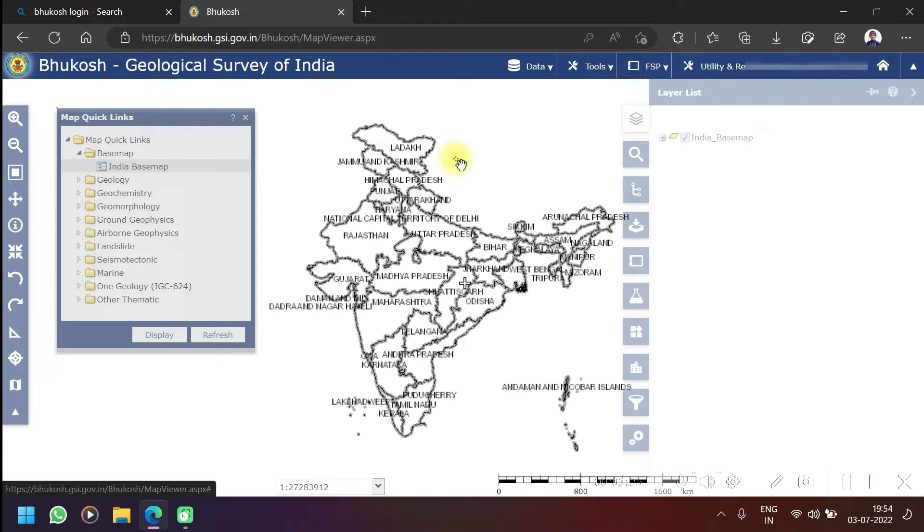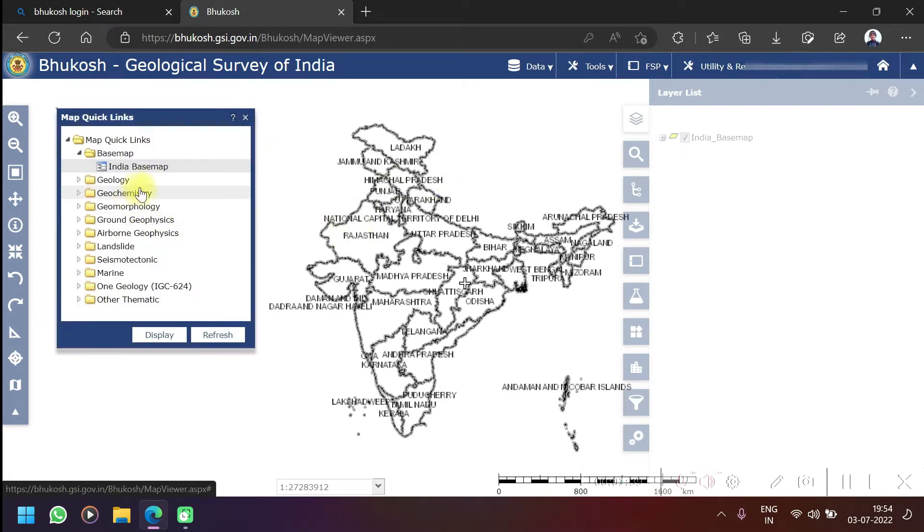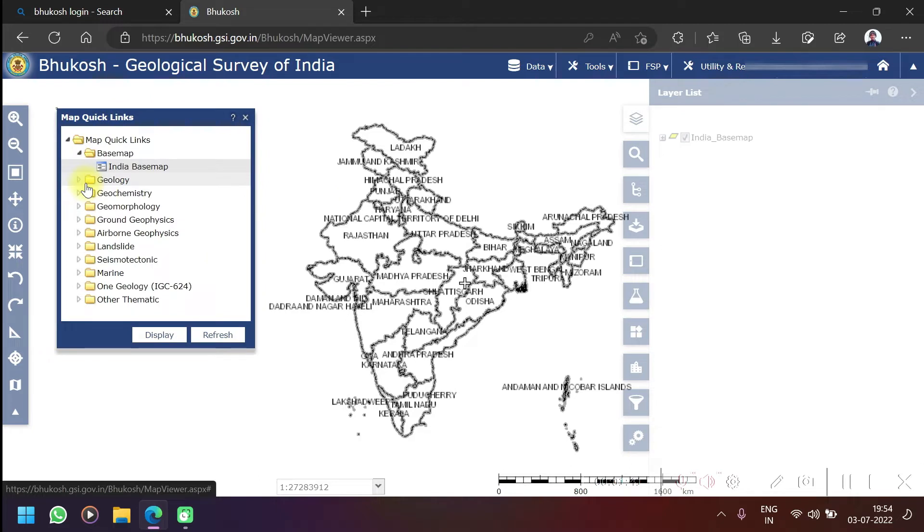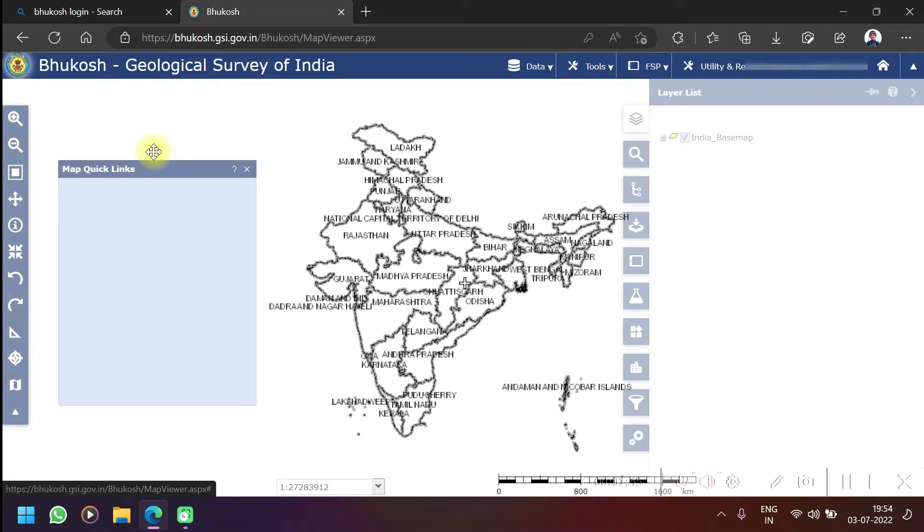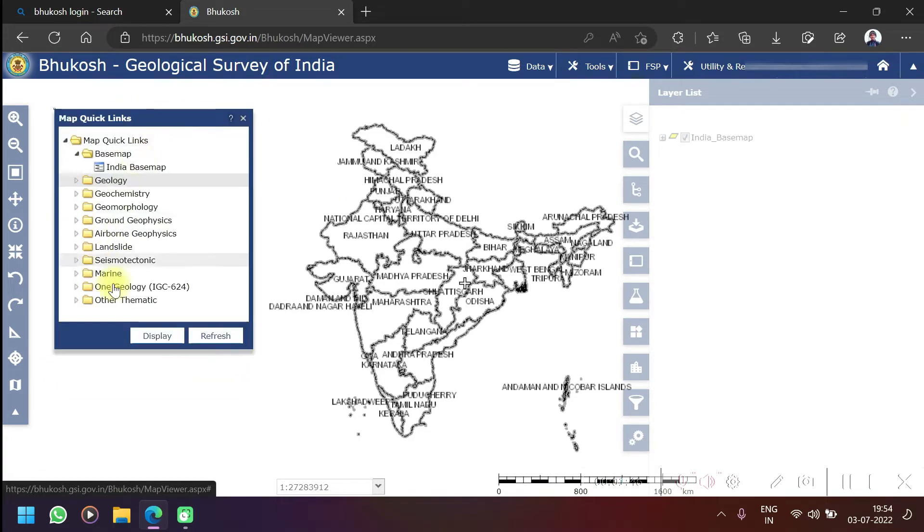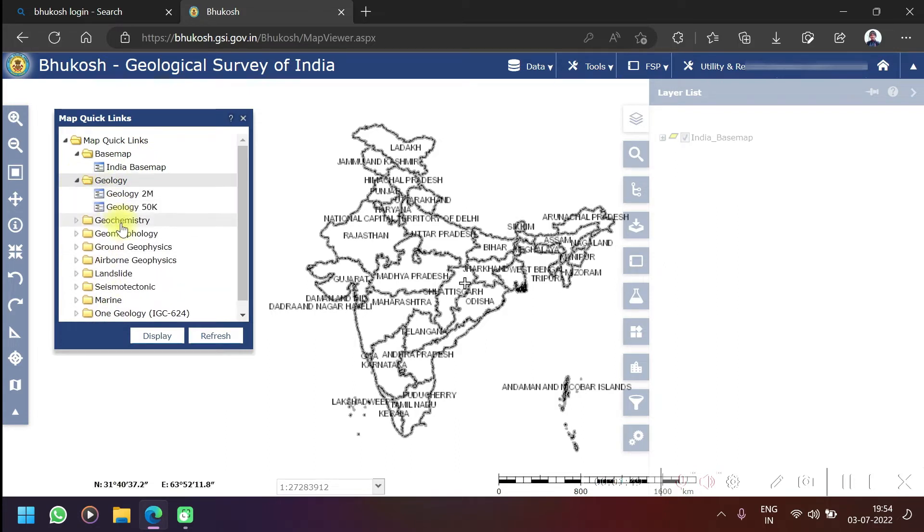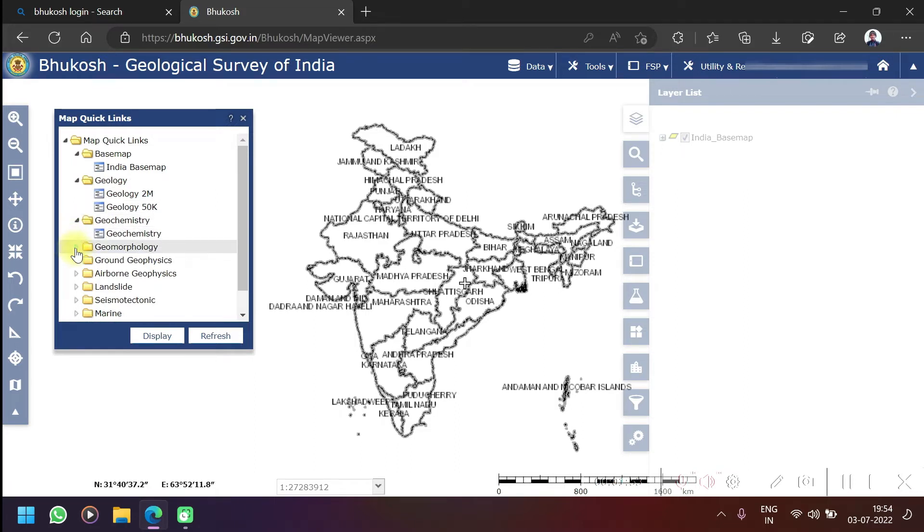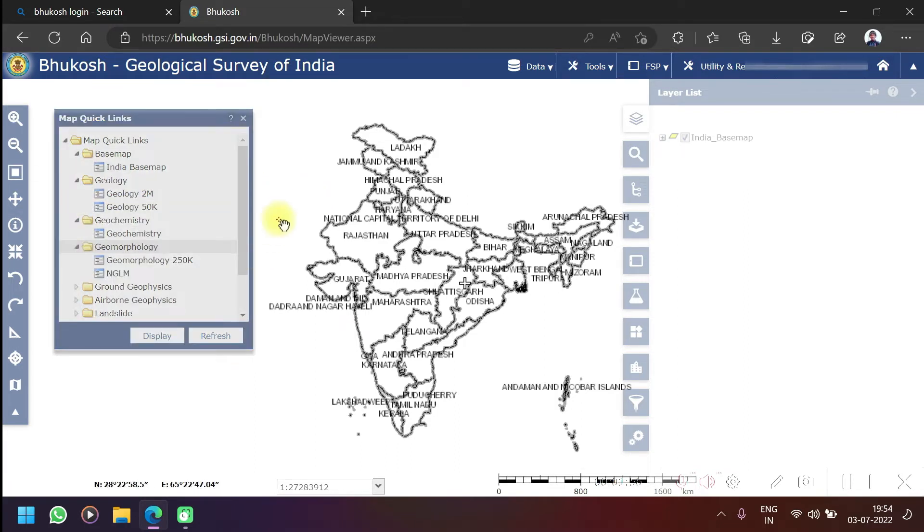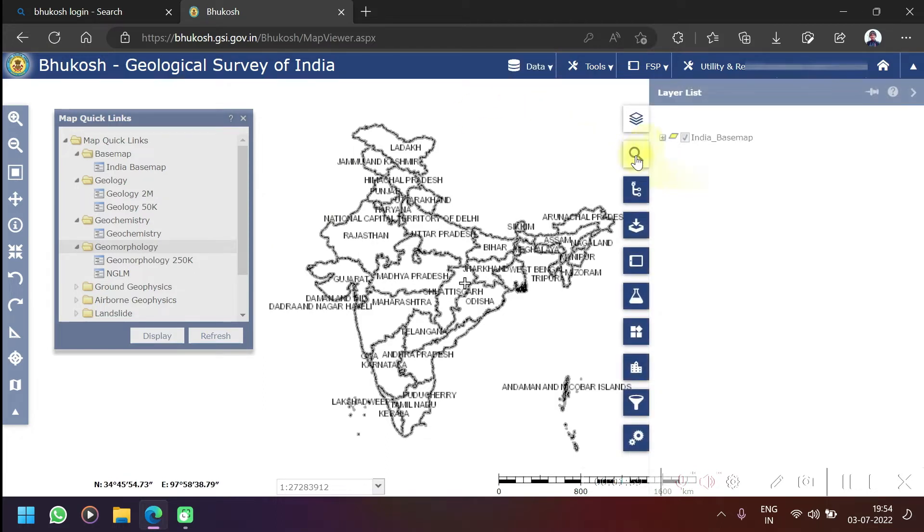For example, what you want to see - this is geology. Quick links are here. Whatever you want to see, you can click over here. For example, geology, geomorphology, geochemistry, or if you want to see specifically like you don't know how to start, it's your first time.